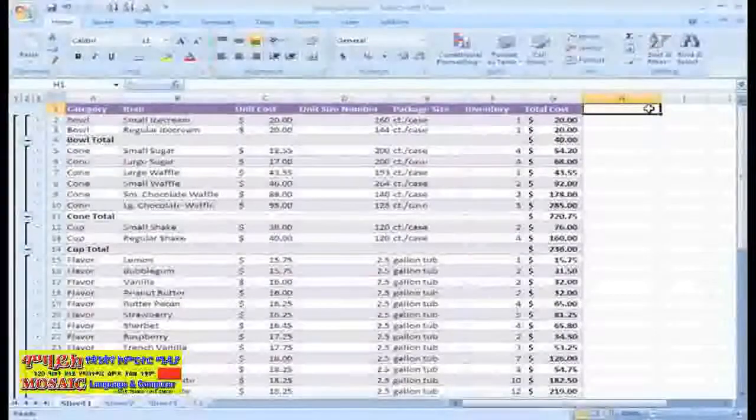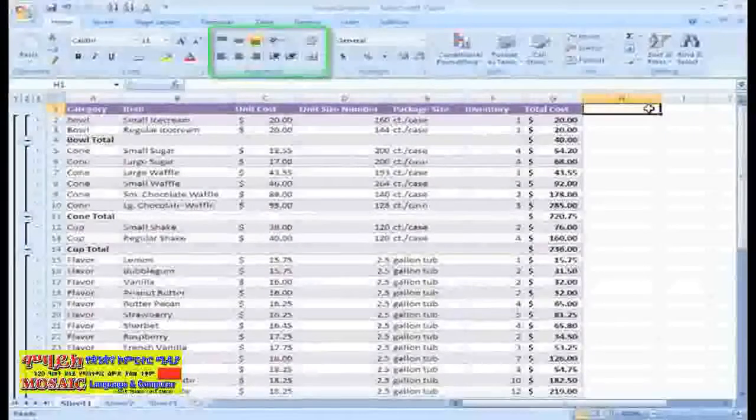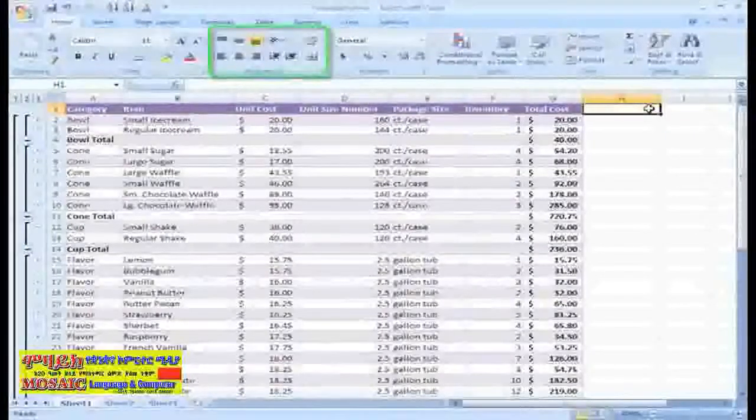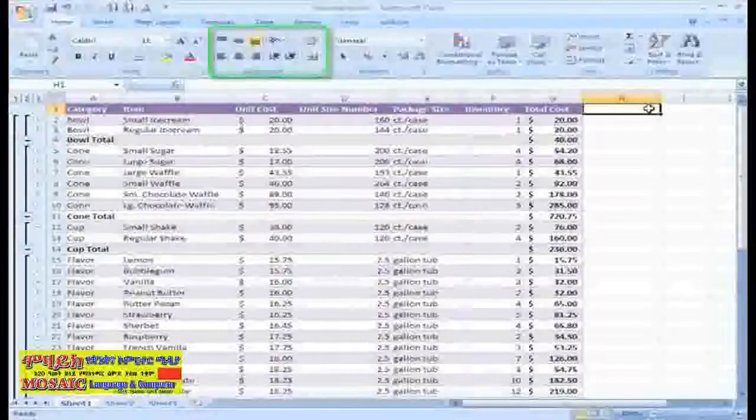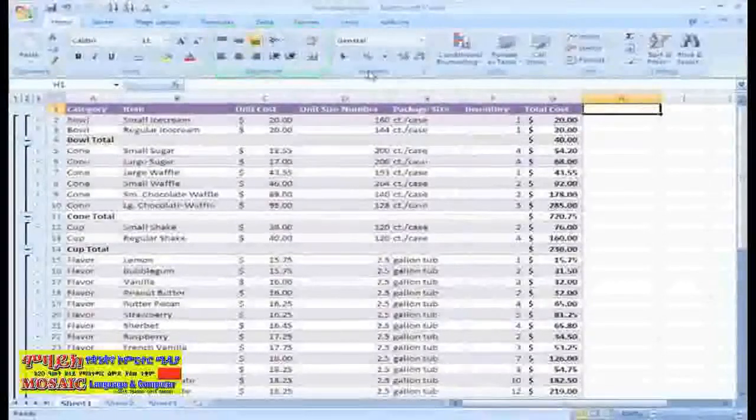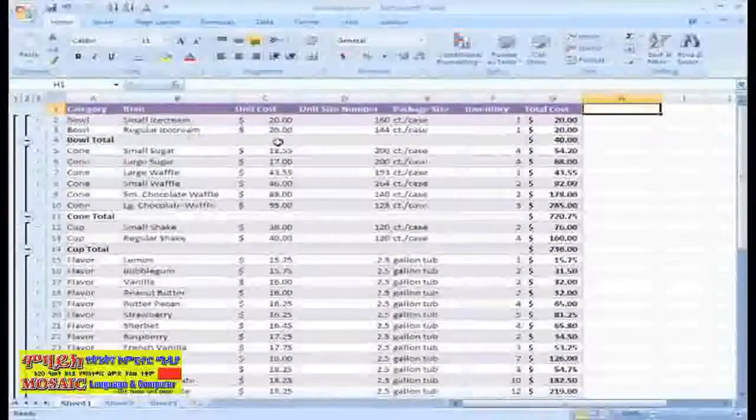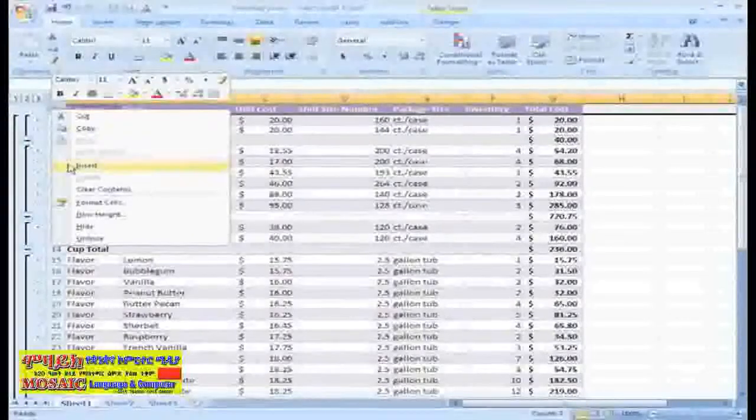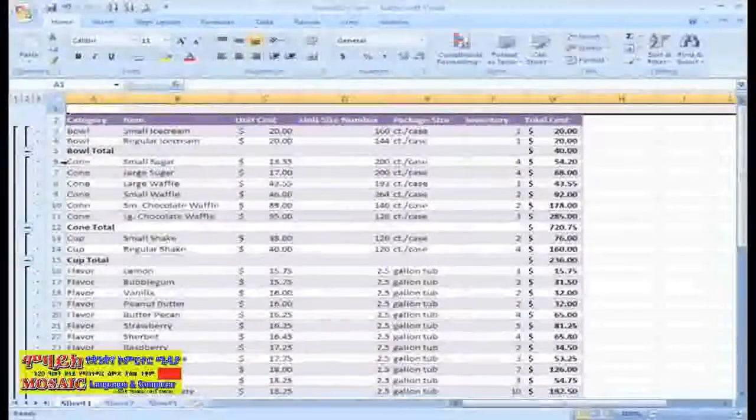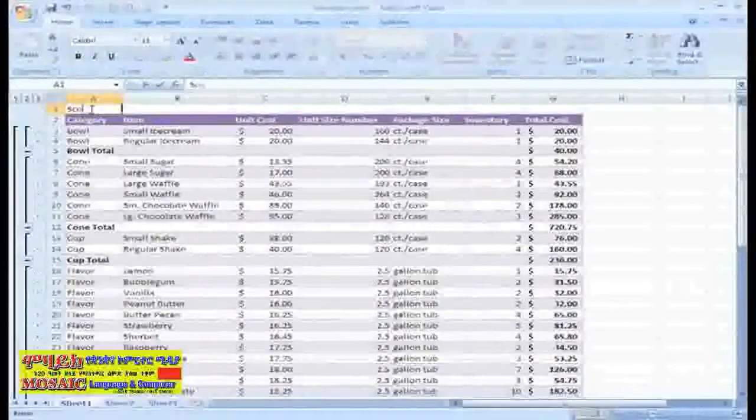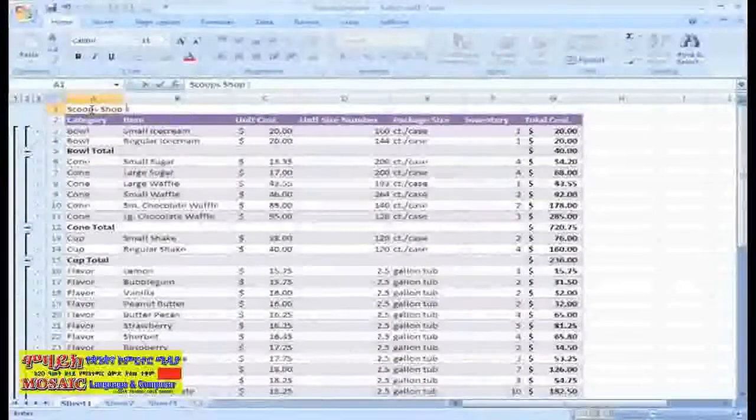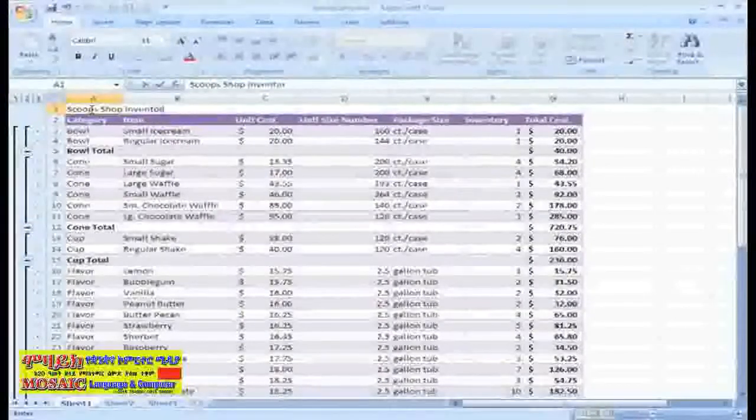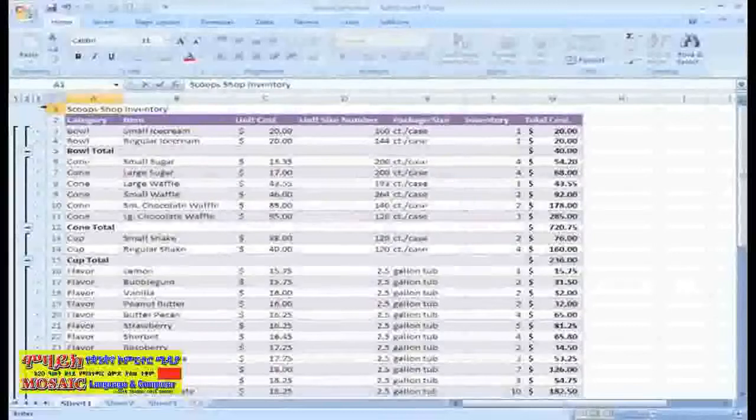Now, over in the alignment group, we have some alignment commands that we can use to format our text so our table really looks professional. I think I want to insert another row with the title of our table in A1. We'll call this Scoops Shop Inventory. That's the name of my ice cream shop.